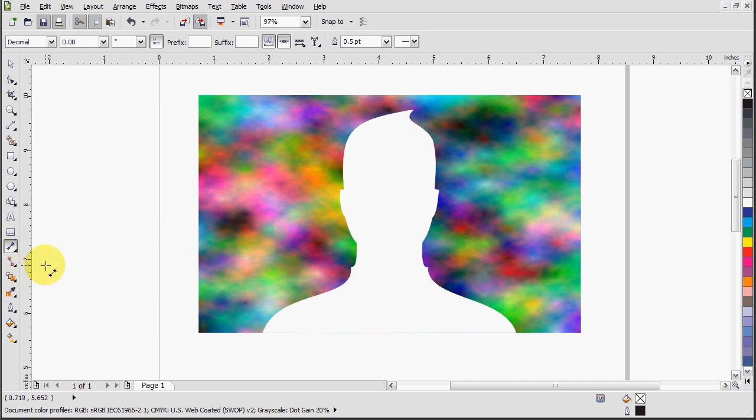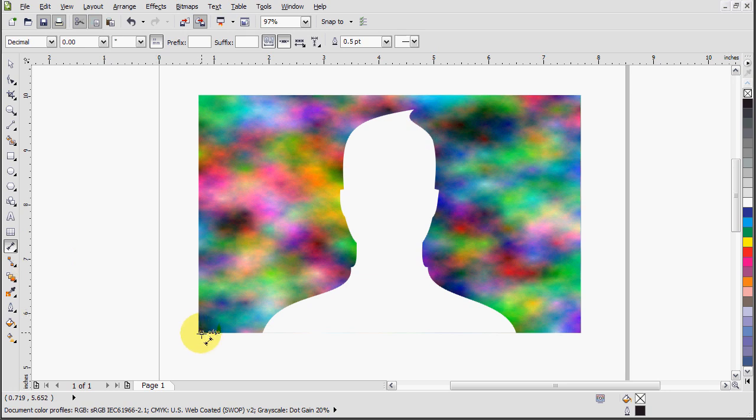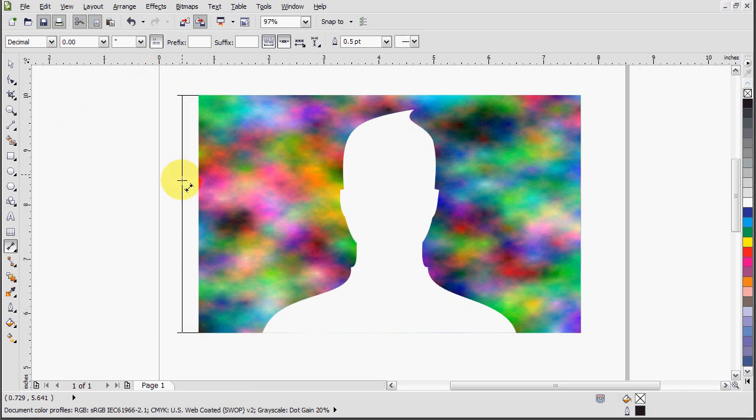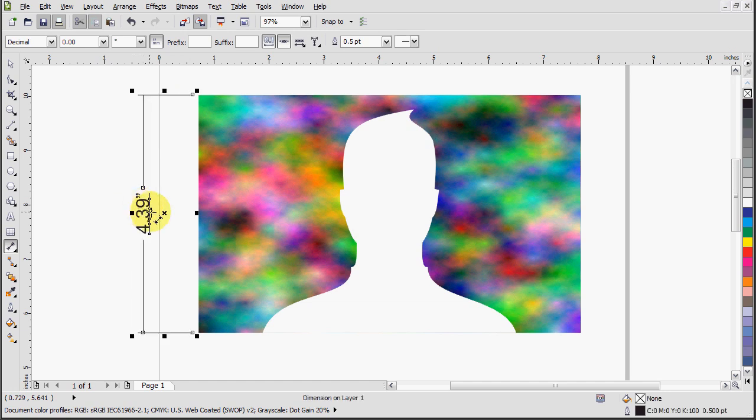You'll find it above the connector line tool on your left toolbar here, and the first type of dimension is the parallel dimension. Let's just draw two points across here, and it auto-calculates the dimension.